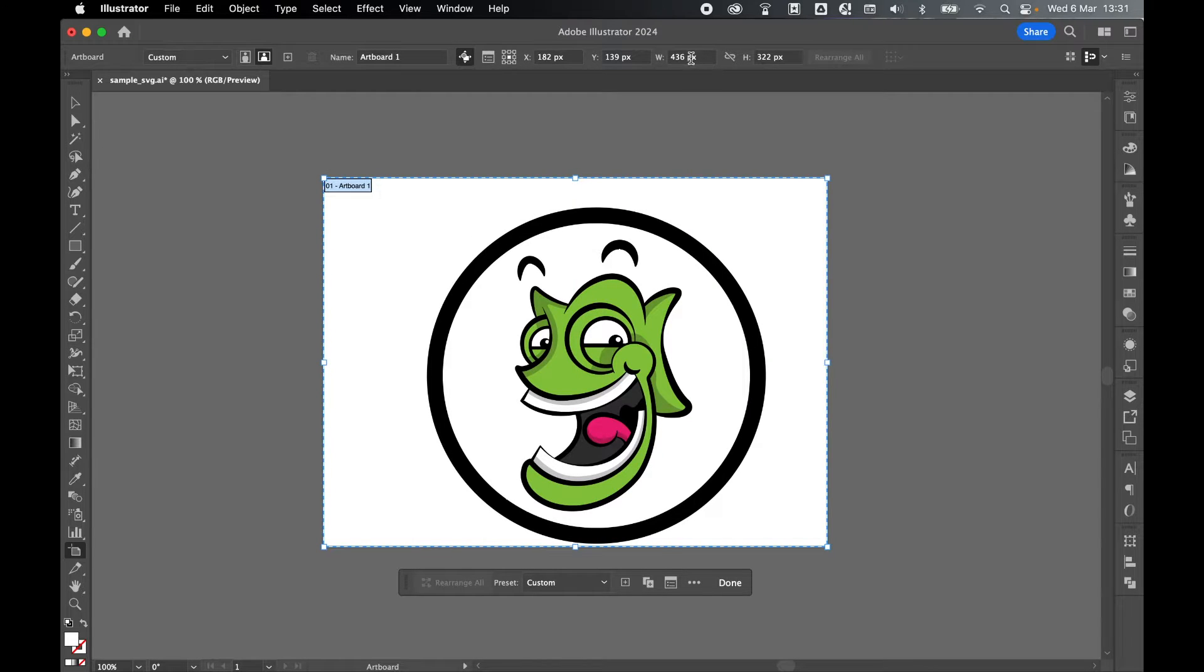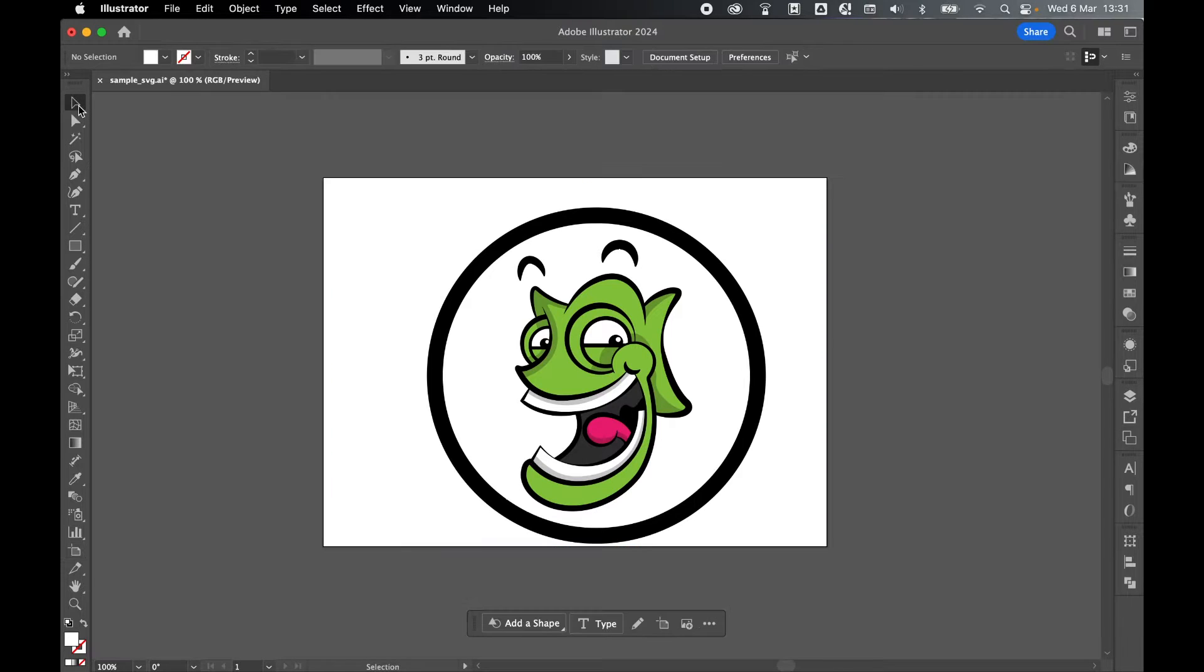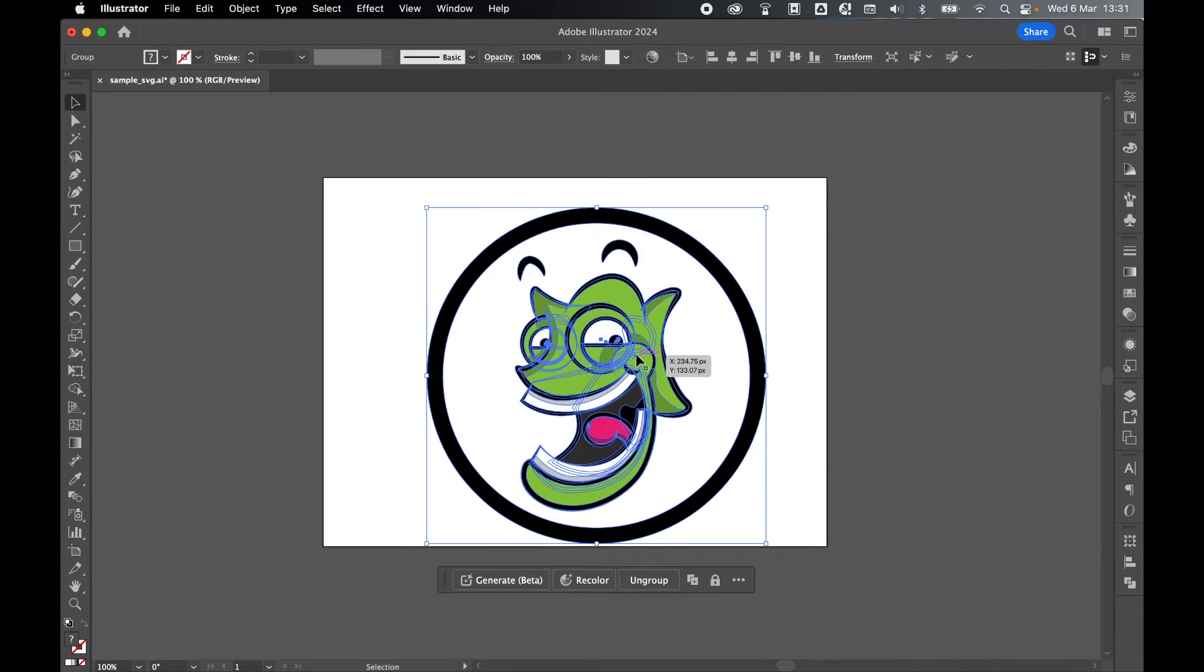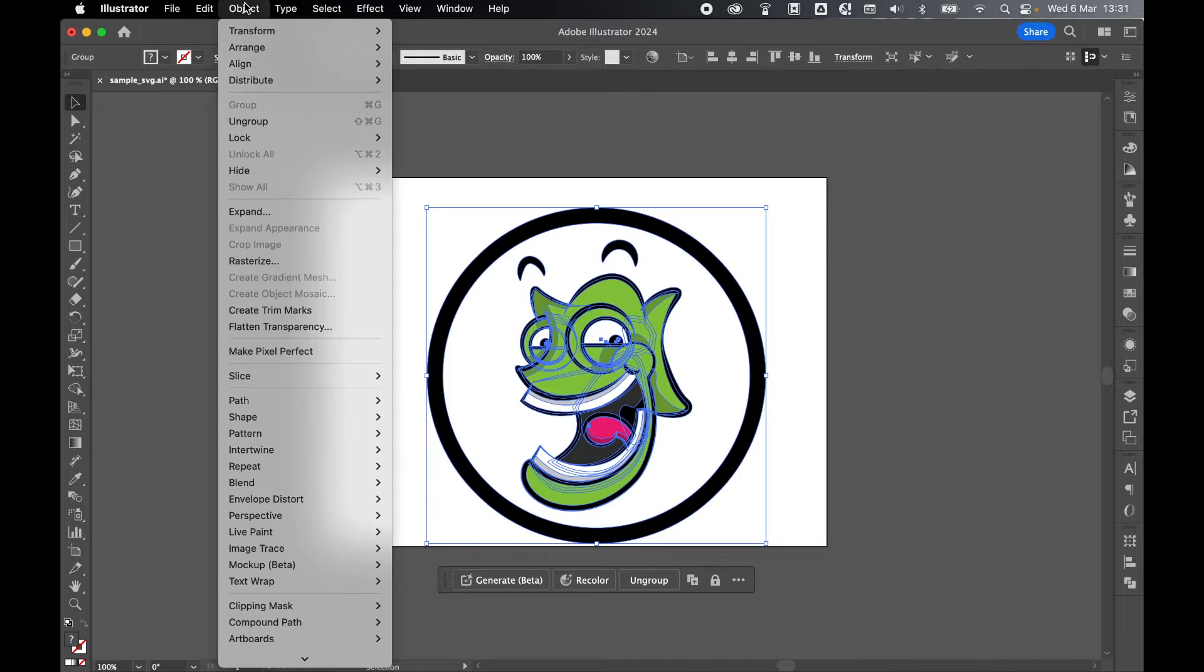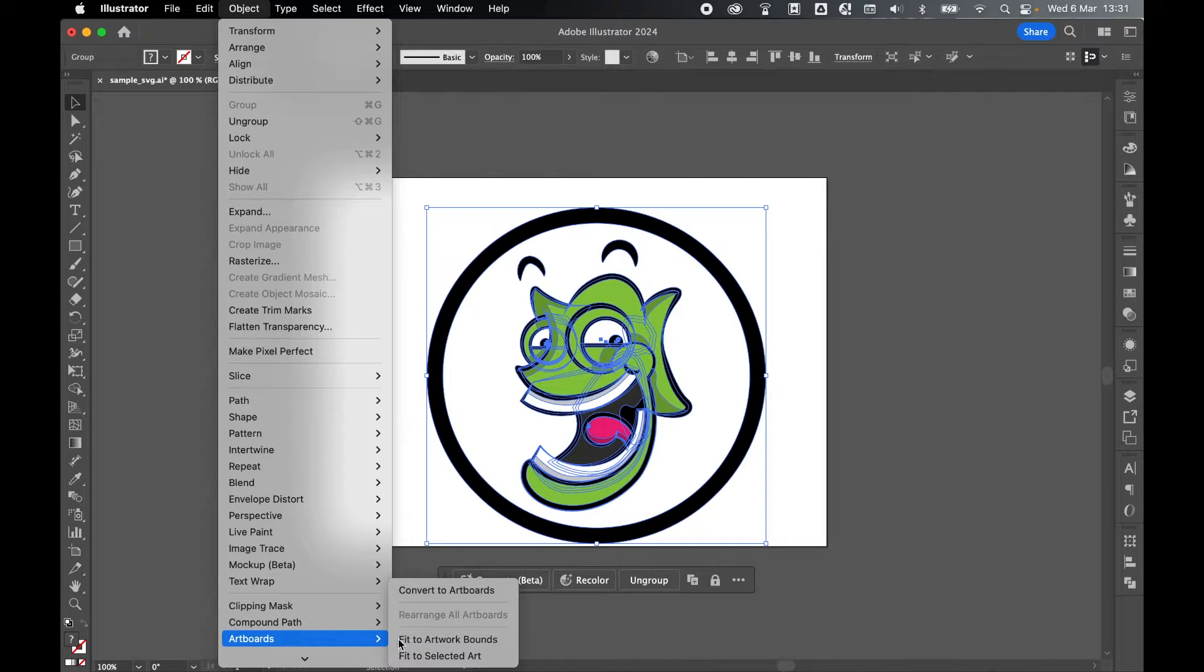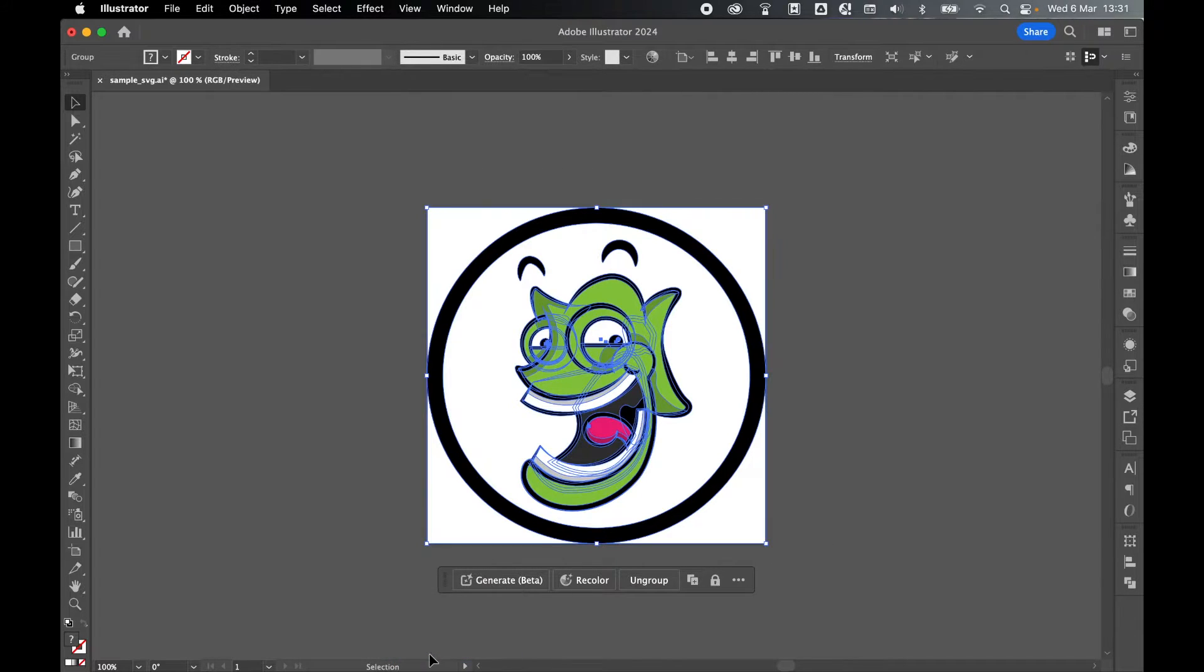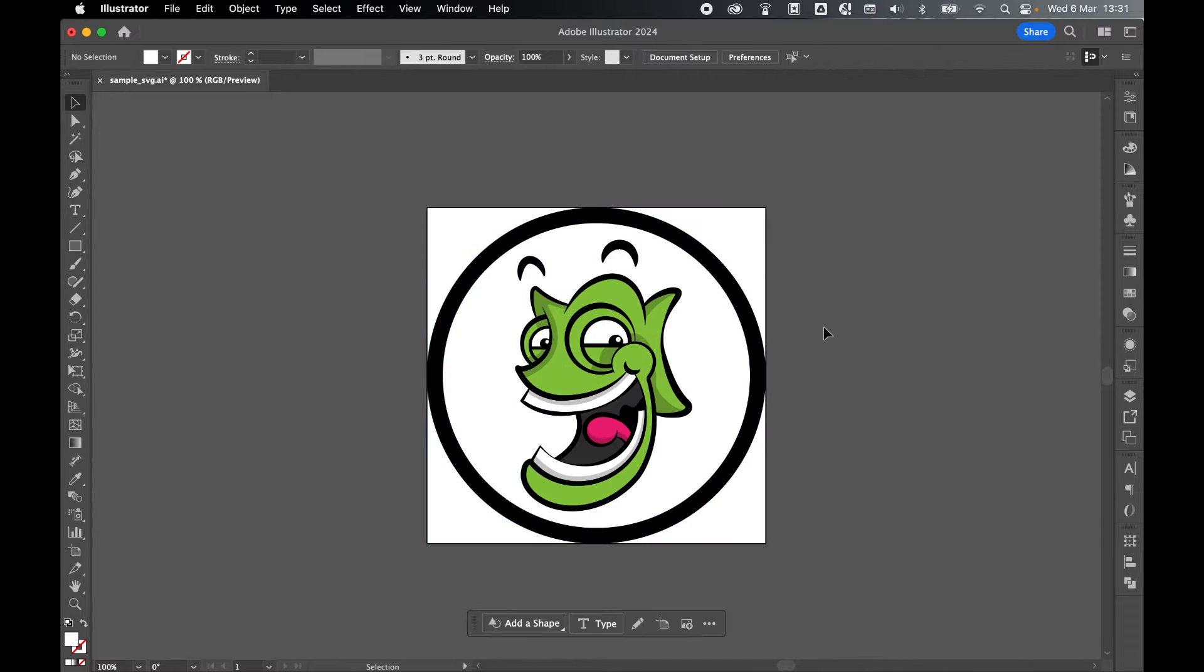Or I come to selection tool and select the artwork that I would like to export and then come to Object, Artboards, and Fit to Selected Art. That will now make the artboard the exact width and height of the artwork.